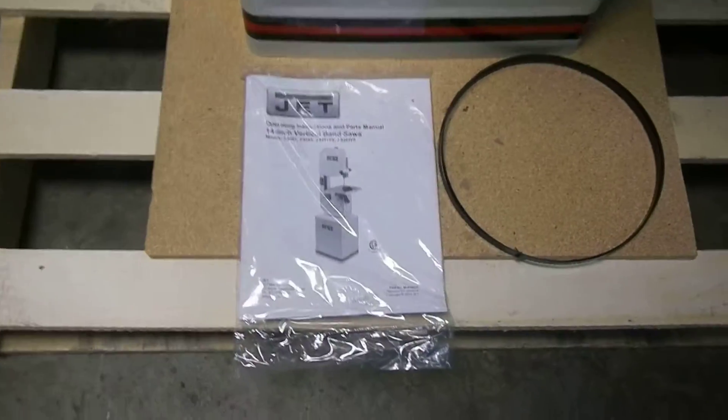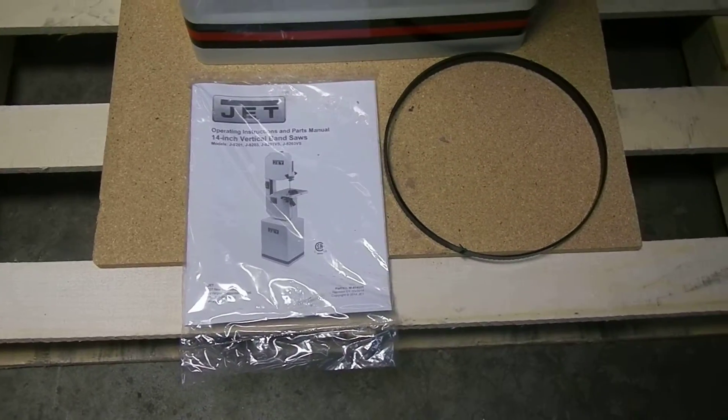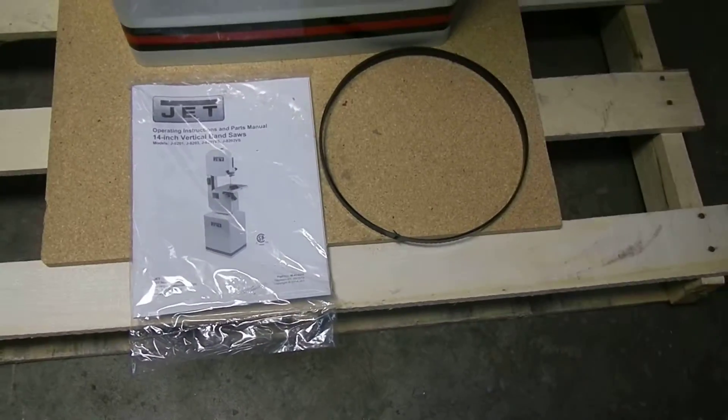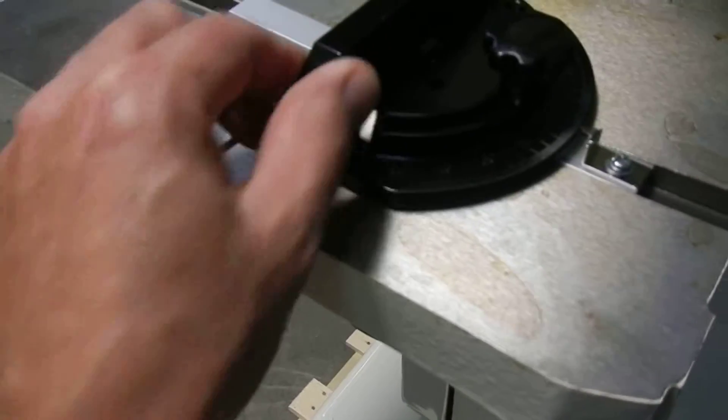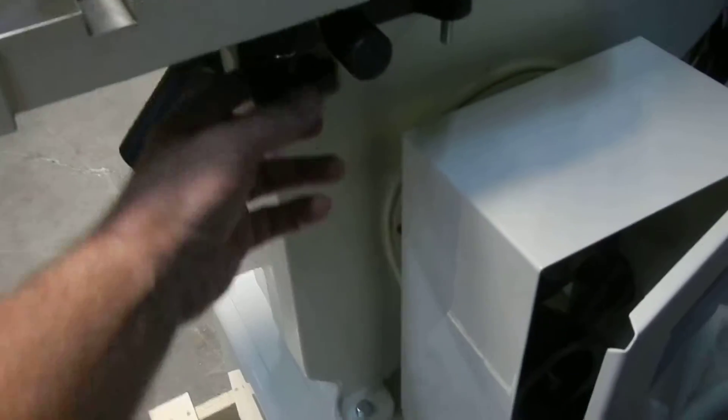It includes an instruction manual and your wood blade and your miter gauge. The table tilts.